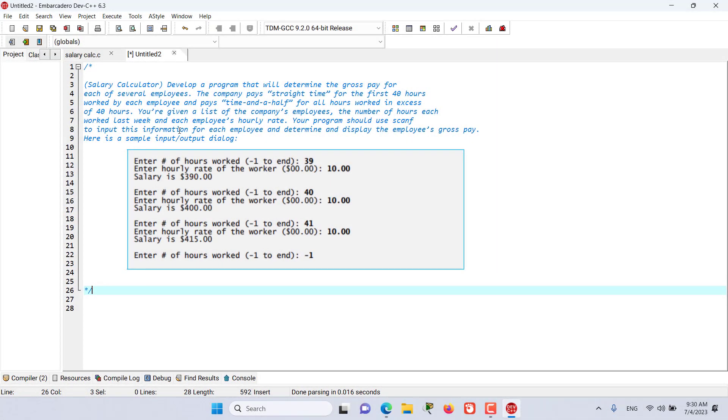Hello and welcome to this episode and I have another exercise for you, salary calculator.